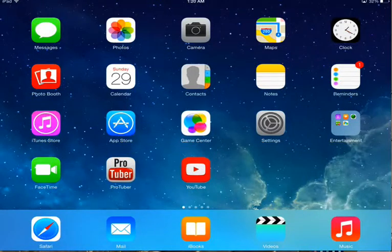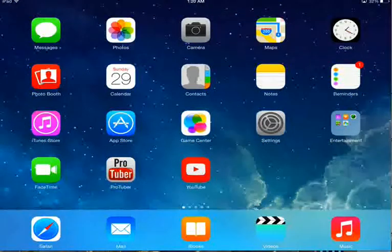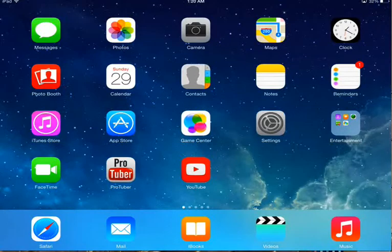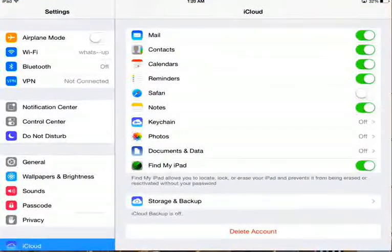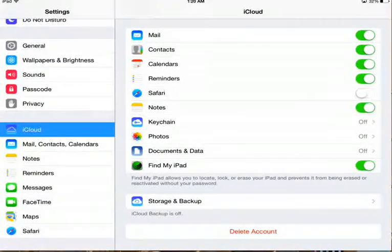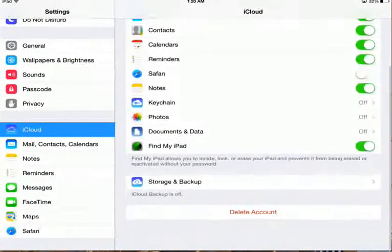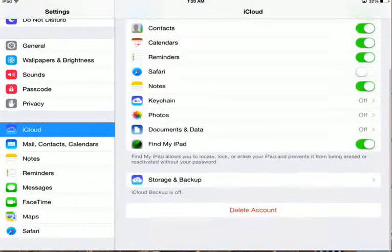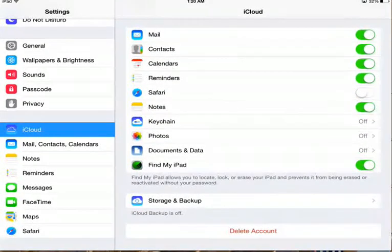Hello guys, welcome to my channel. Today I'm going to show you how to delete your iCloud account on your iPad. First, go to Settings, then go to iCloud. Scroll down and you'll see 'Delete Account' — just press on that.